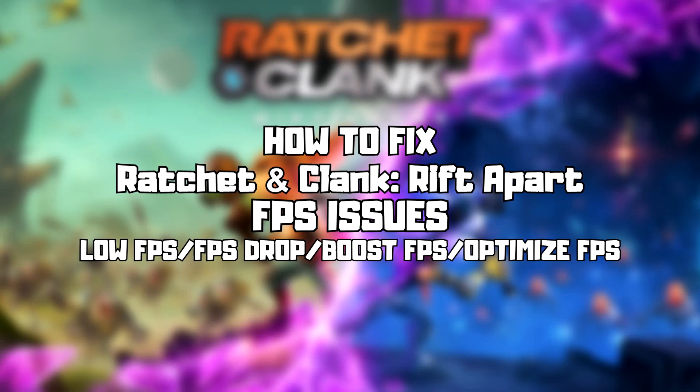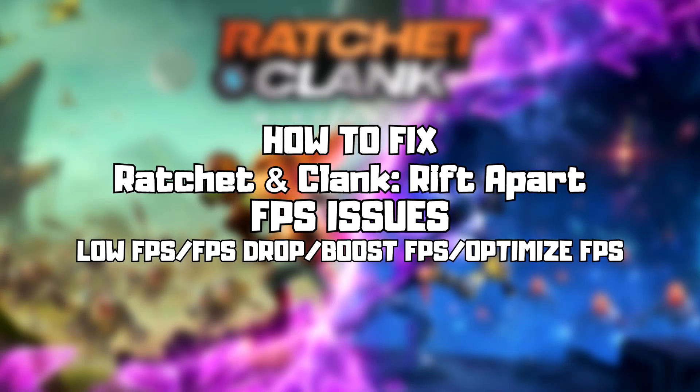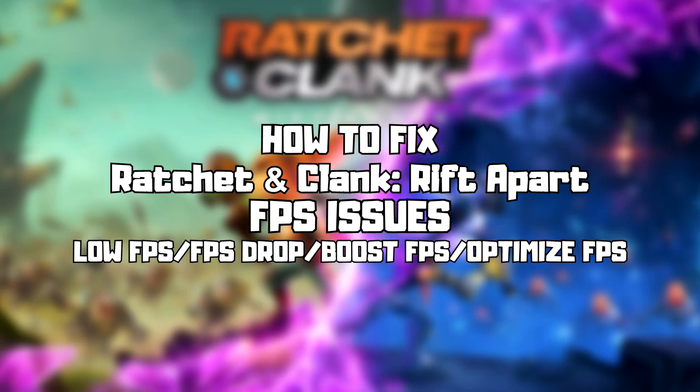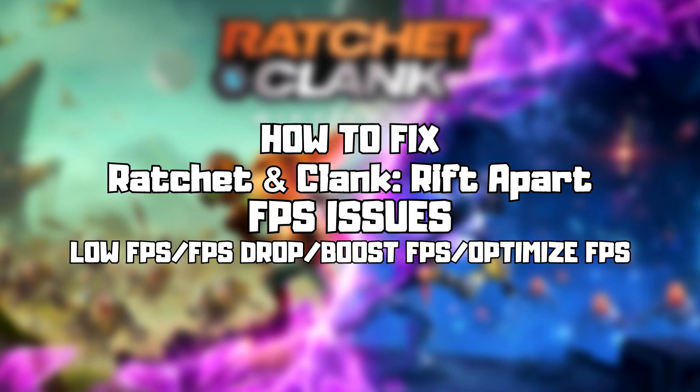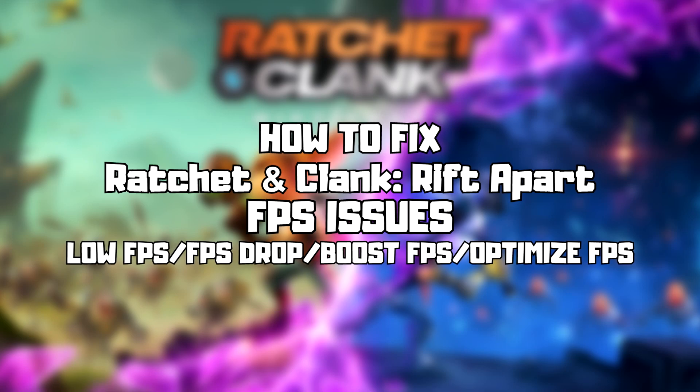Welcome to my channel. In this video I am going to show how to fix game FPS issues. Follow my steps.